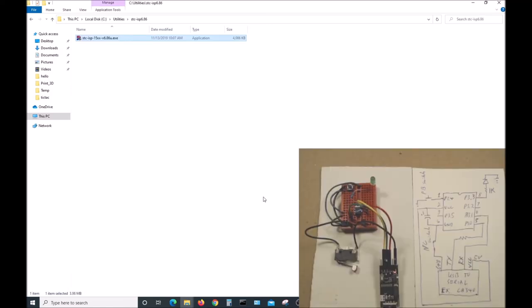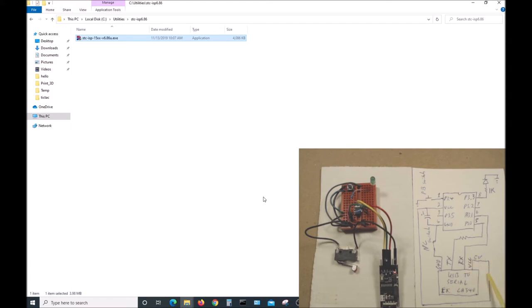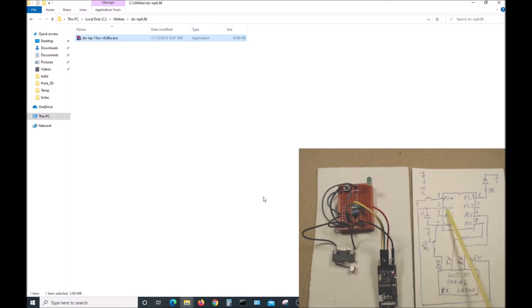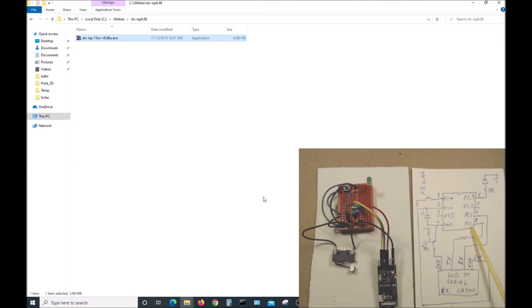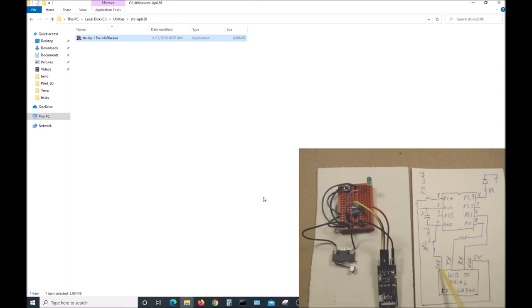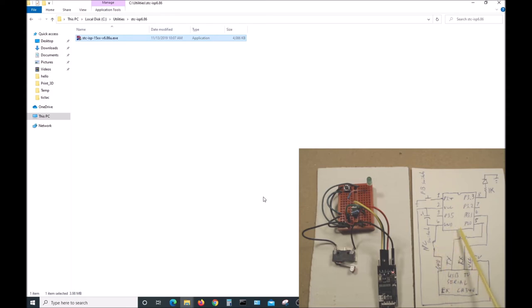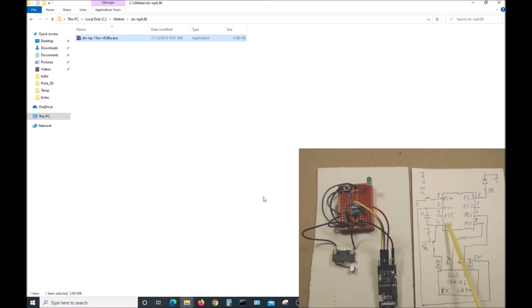Now I'll show how to use the STC ISP program to burn the code into the chip. First we'll look at the hardware. We have a USB to serial converter. The VCC coming out of it, five volts, goes to the VCC on the chip. The TX line of the converter goes through a 220-ohm resistor to P3.0. The RX line of the converter goes to P3.1 on the chip, no resistor. The ground line from the converter goes through a normally closed switch to the ground line on the chip. When we open up the switch, that will cycle power on the chip and start the download process. There's also a 0.1 microfarad capacitor just for decoupling.